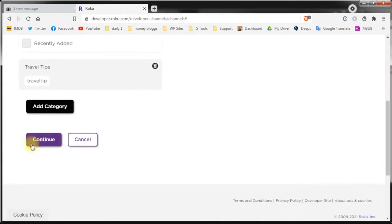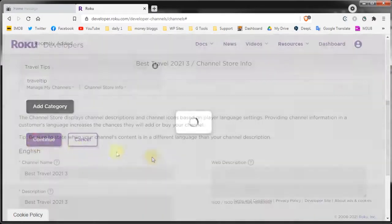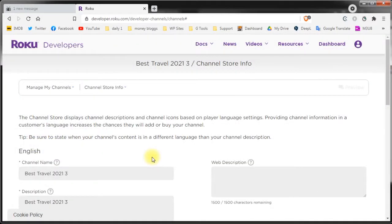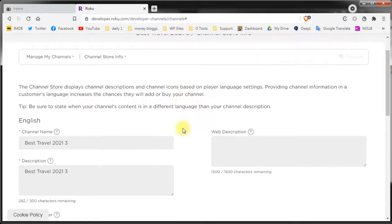And we arrive at the channel store info page. On the channel store page you can see your channel name. If you decide later that you want to change your channel name you can do it from here.